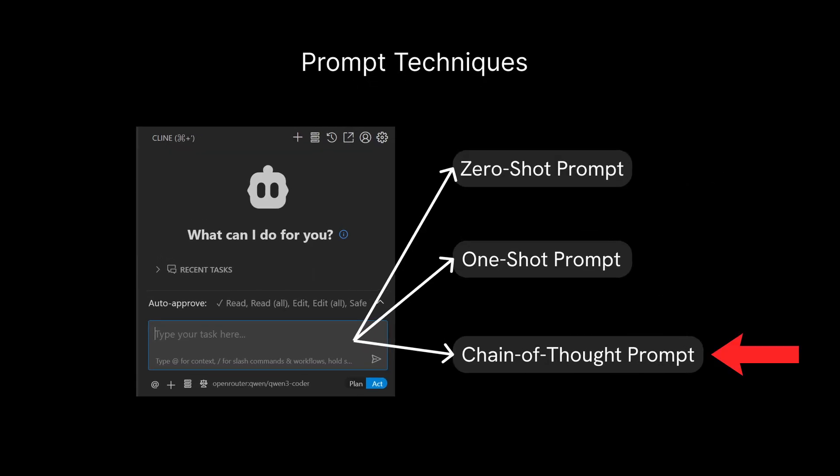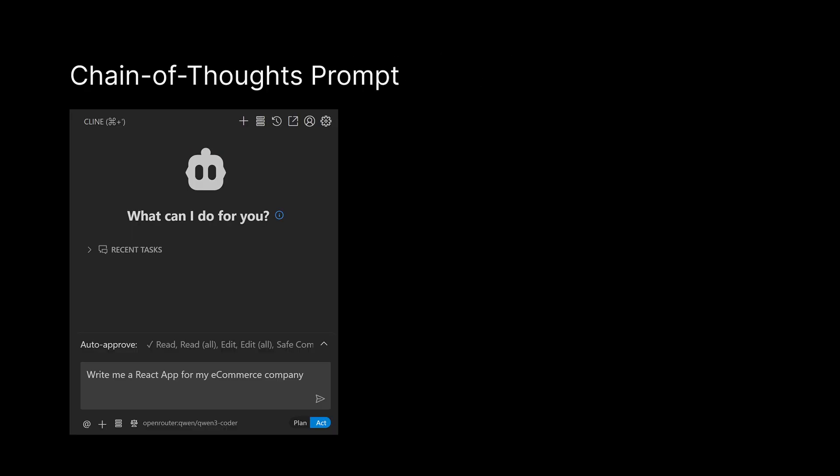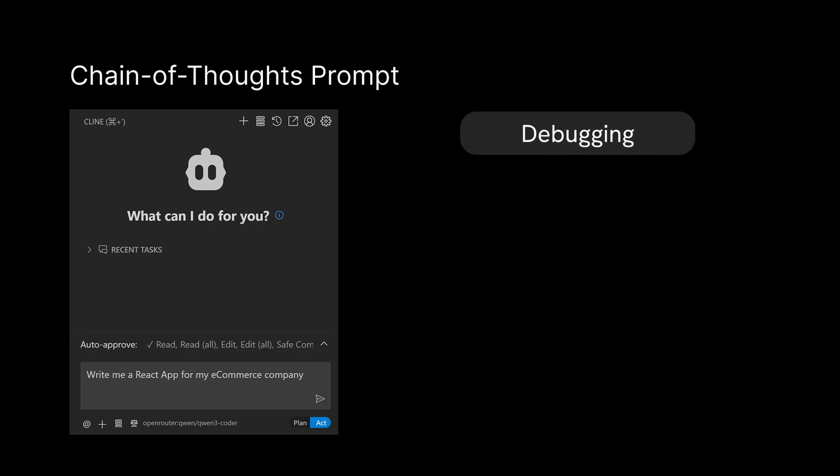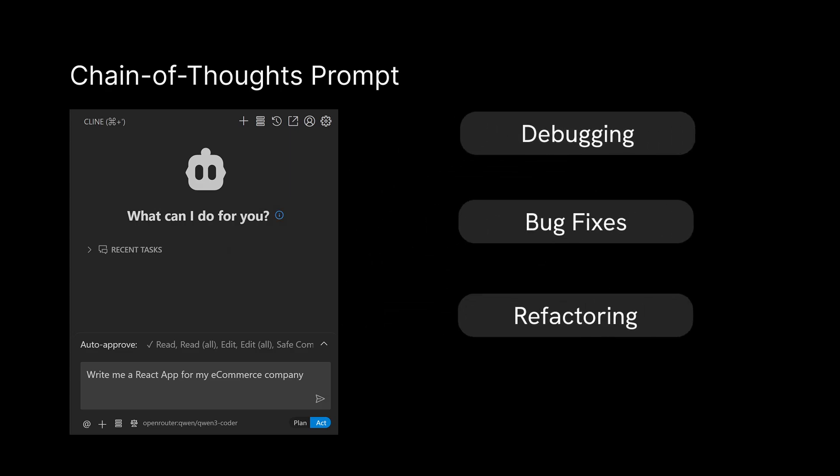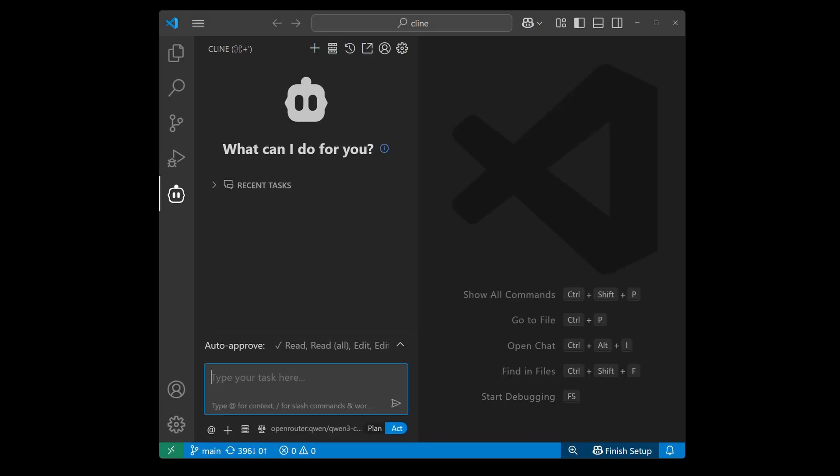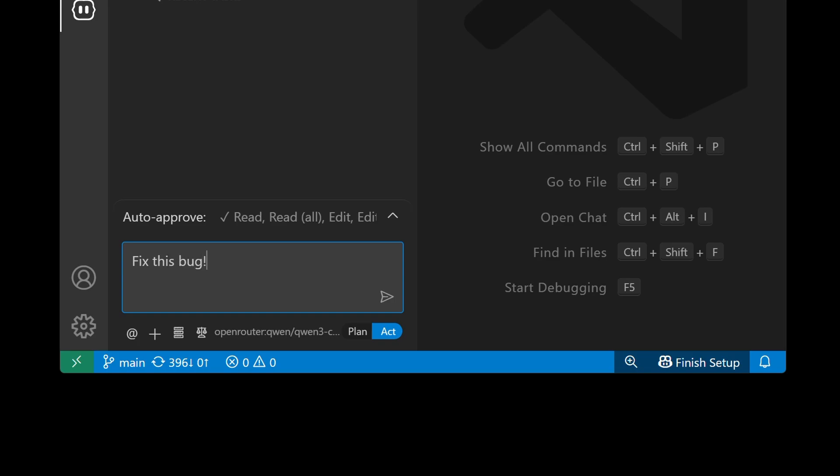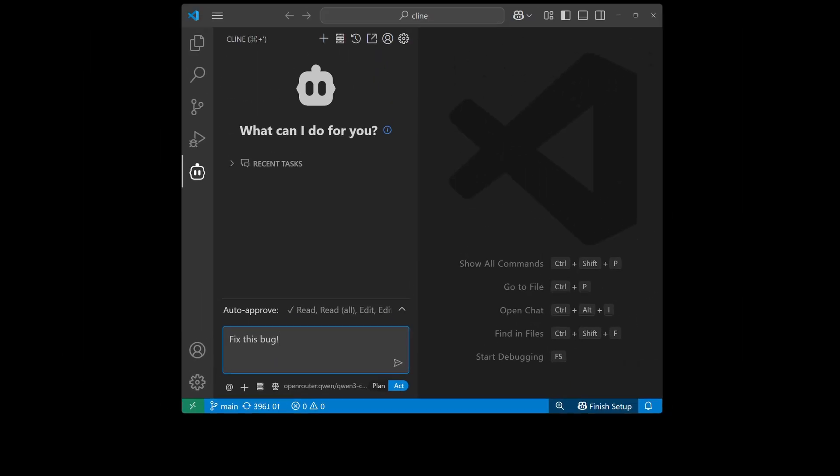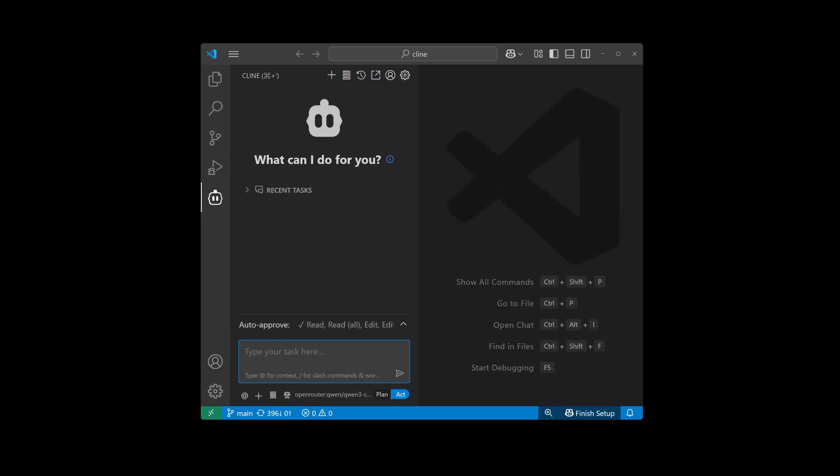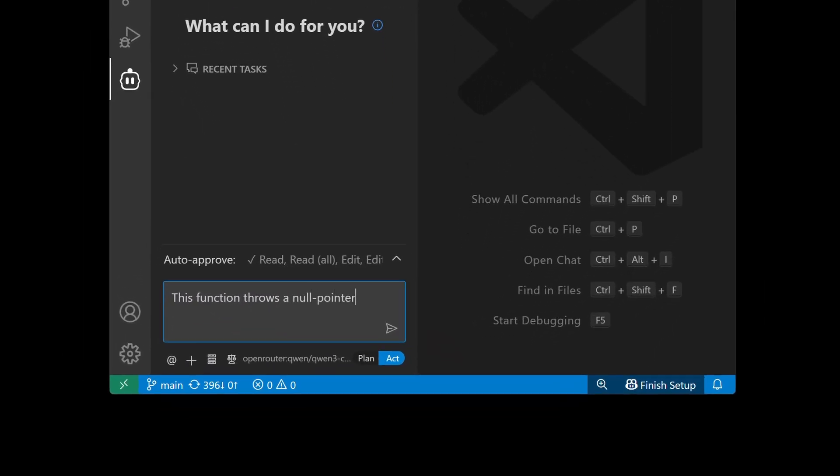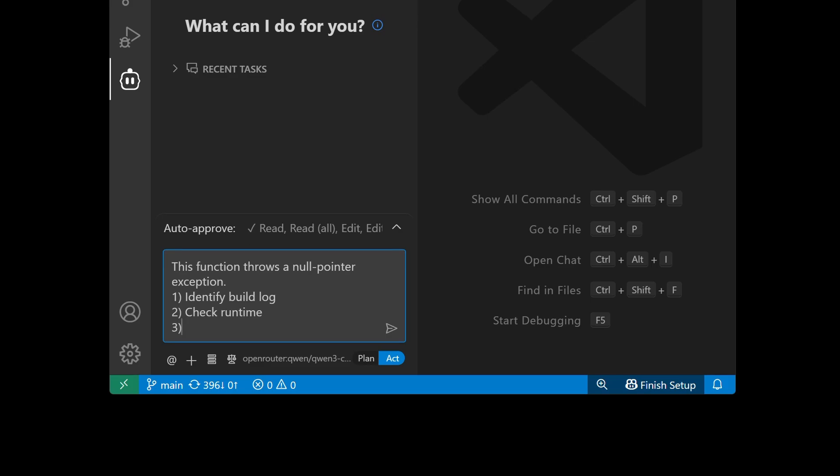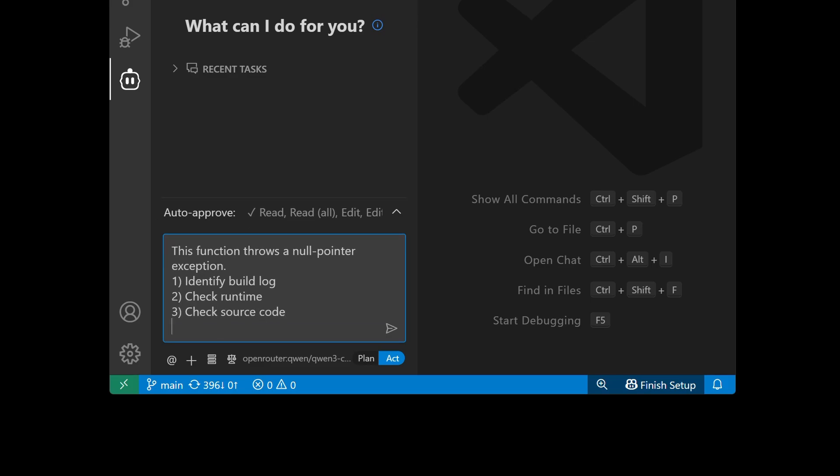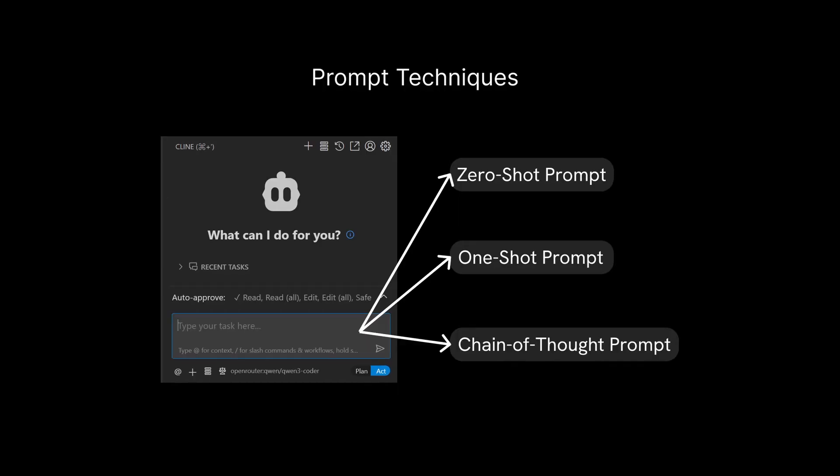Finally, we have chain of thought prompt, which is a technique that can be useful for specific tasks like debugging, bug fixes, or even refactoring. For example, instead of prompting Klein to say "fixes bug," you might instead prompt Klein with something like this: "This function throws a null pointer exception that needs to be fixed. First, identify the build log to confirm compile warnings, then check for any runtime errors in the terminal, and then identify the source code and all its dependencies for mishandled variables. And finally, attempt to fix the bug after reviewing the documentation." Essentially, you're providing Klein a sequential steps or in this case, a chain of thought in how you want Klein to handle a bug fix.